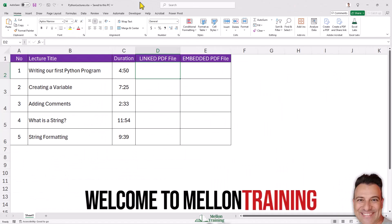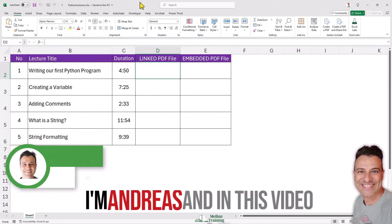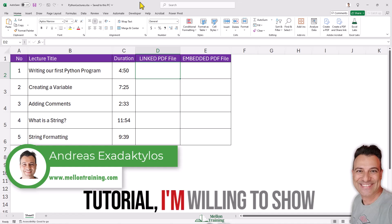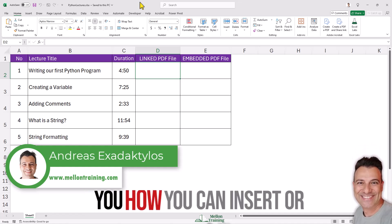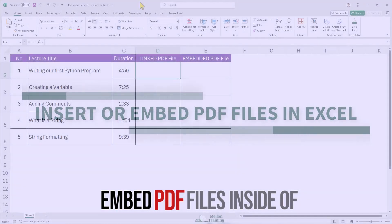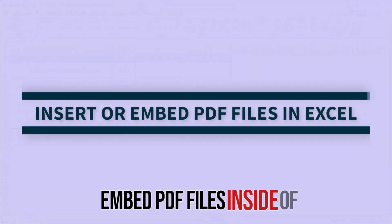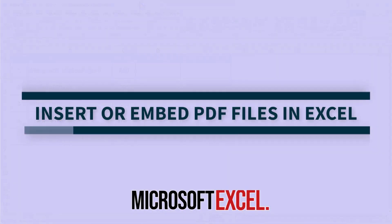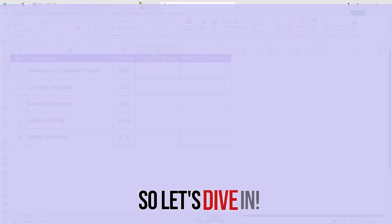Welcome to Melon Training. I'm Andreas and in this video tutorial I'm going to show you how you can insert or embed PDF files inside of Microsoft Excel. So let's dive in.